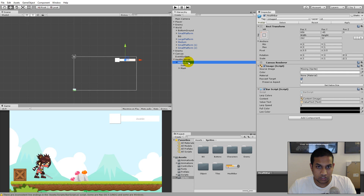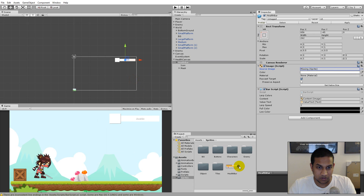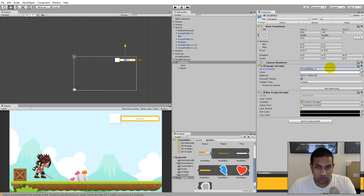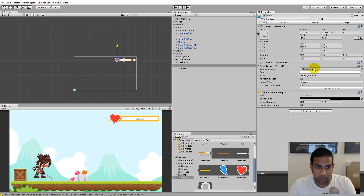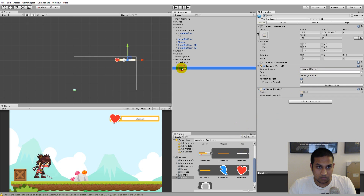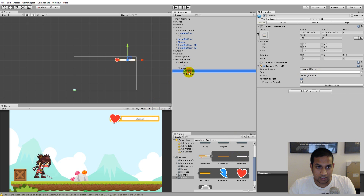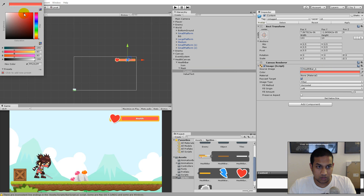Now assign the sprites to the correct places. Select the health bar — the first missing item is the Source Image, which should be the yellow bar as the background. For the icon, drag the heart sprite. For the mask, use the brown sprite. Under the mask, select the content layer and drag the white bar onto it, then change the color of the white bar to red.